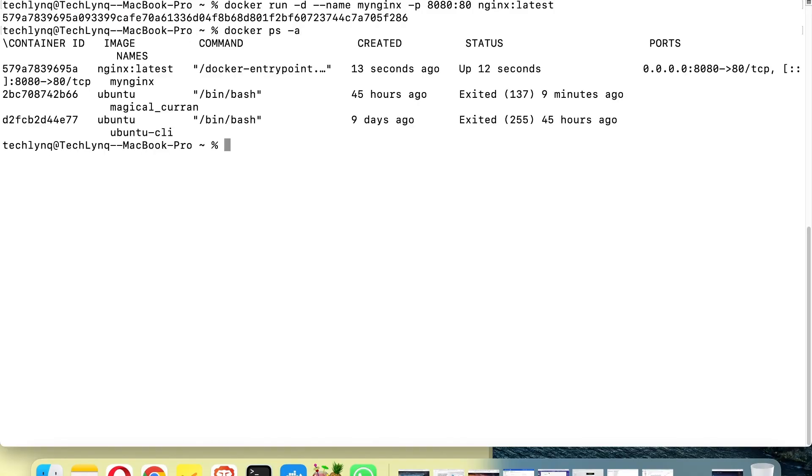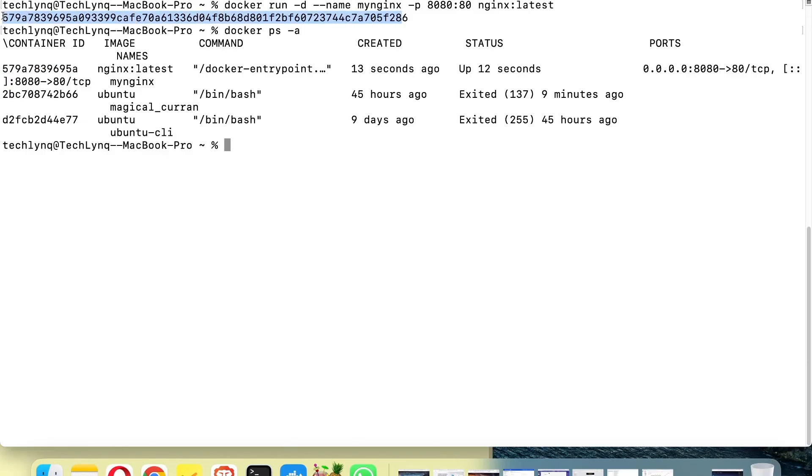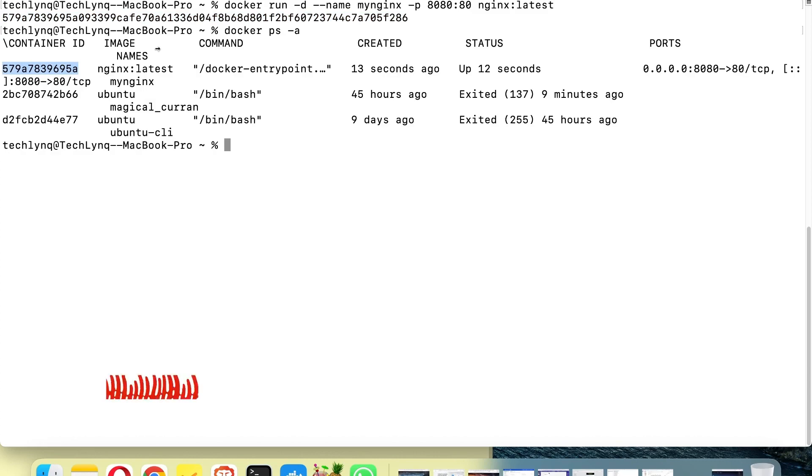So that's the container that we just created. As you can see, that's the container ID which is the same as this. You see, so this ID you are looking at here is the same as this, just that it was cut short here in order to make it easier to check or to use.